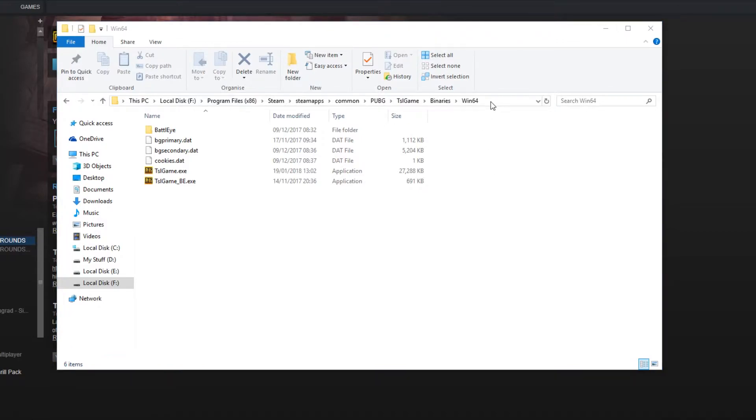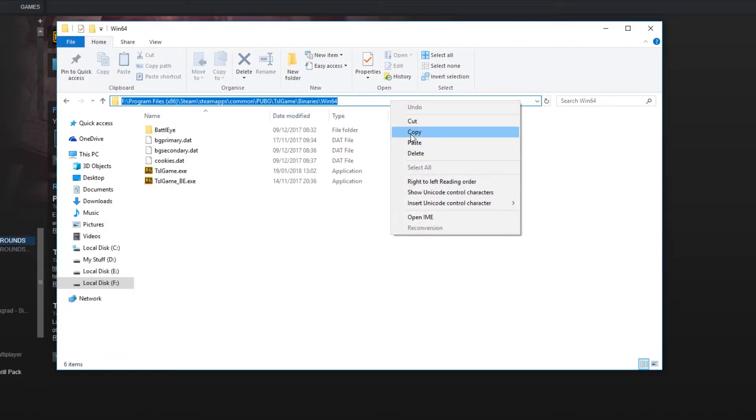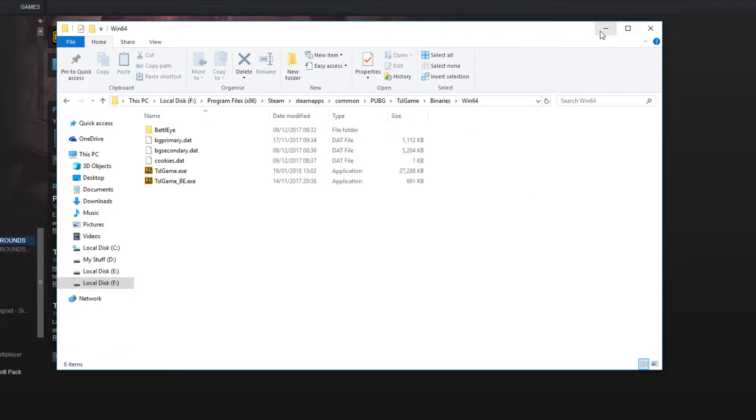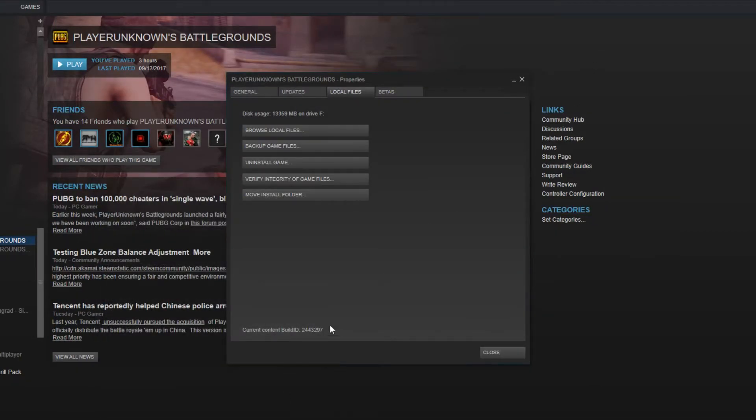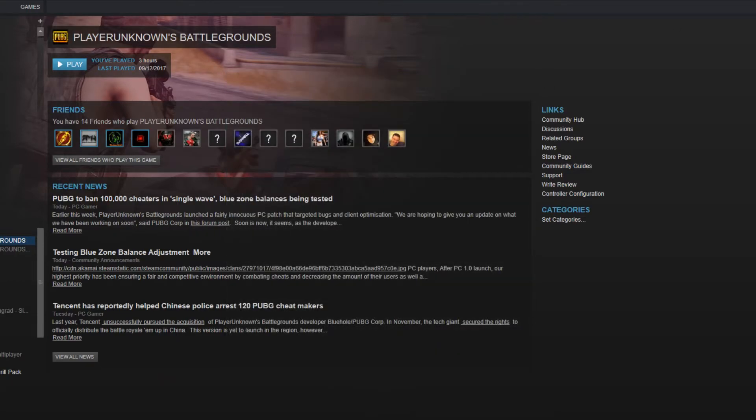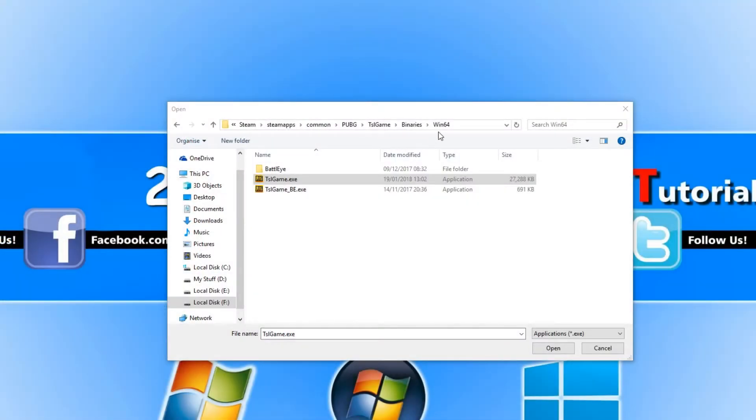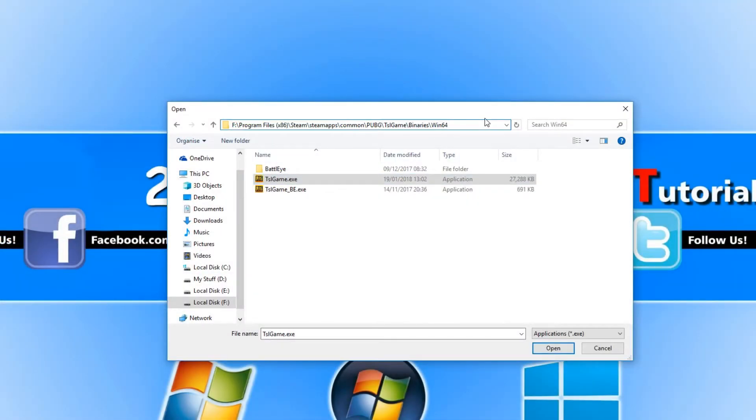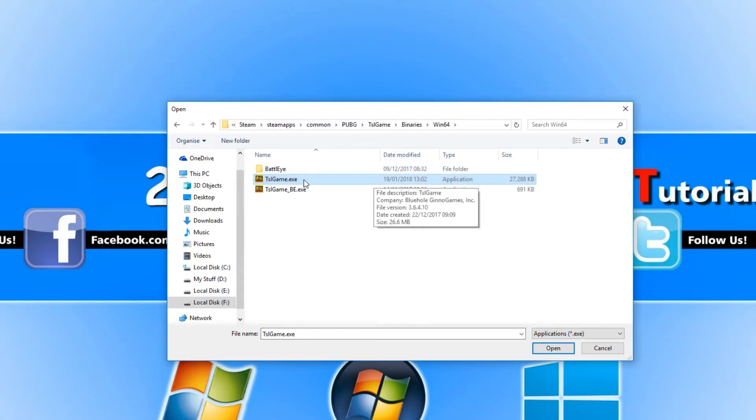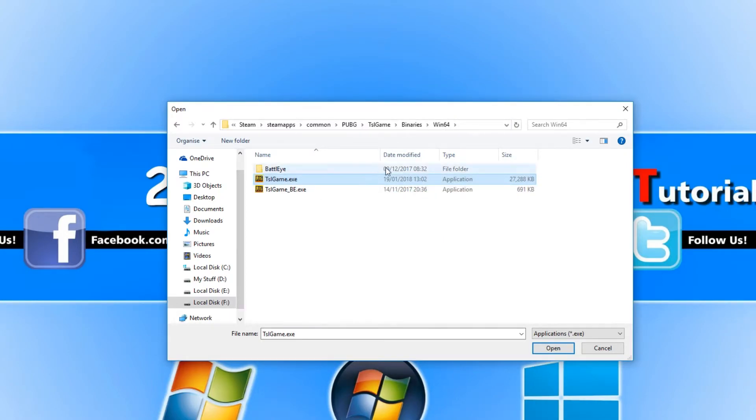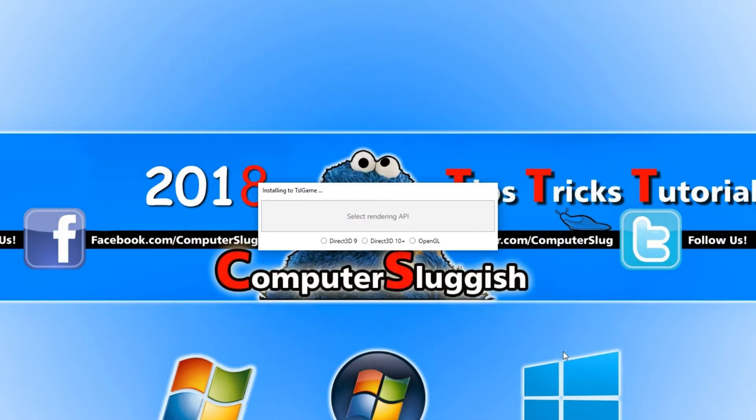You can always just copy the path from the top and then go back to ReShade and paste it in at the top. Once you've found tslgame.exe, you need to press Open.